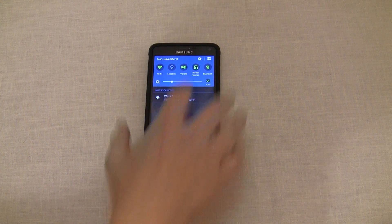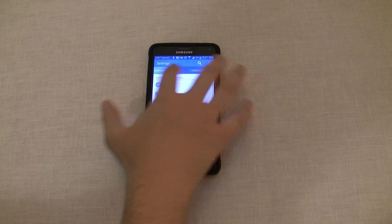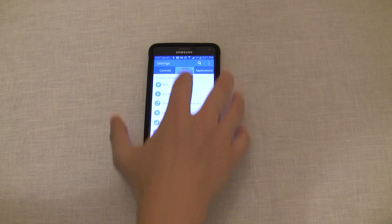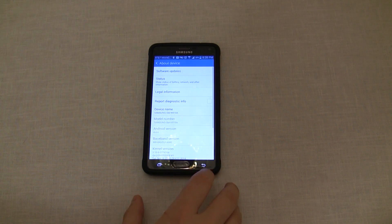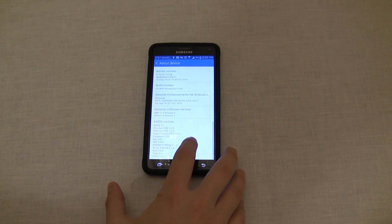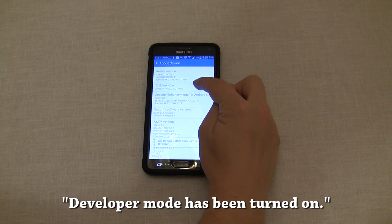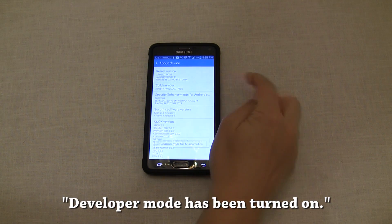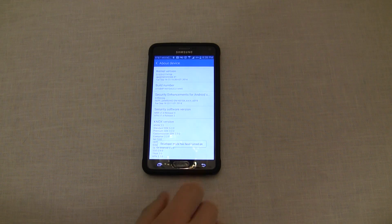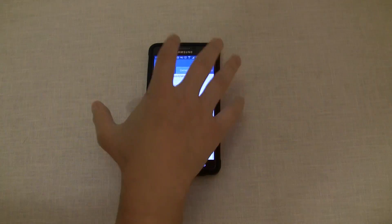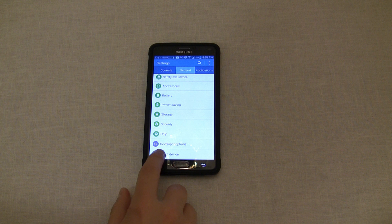The first thing you need to do is enable developer options. To do that, go to Settings, General, About Device, then scroll to the bottom and tap the build number repeatedly until you get the notification. Now go back out to the Settings General tab and scroll to the bottom. A new menu called Developer Options should be there.